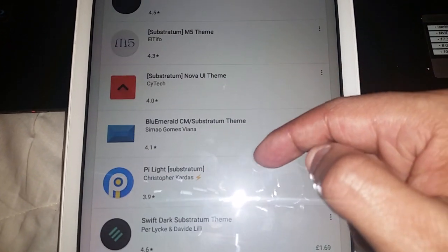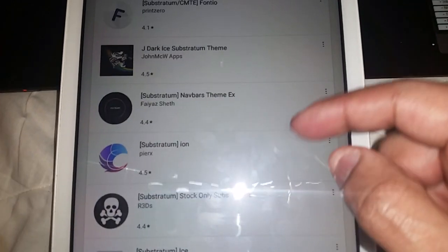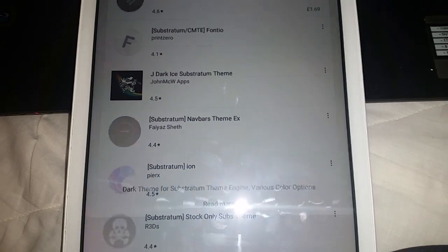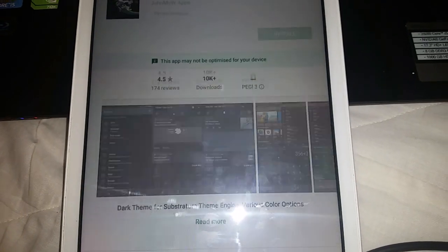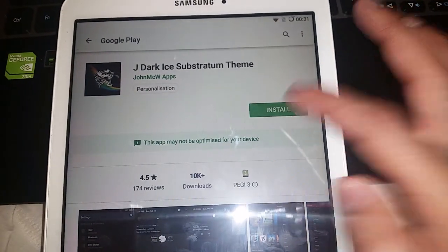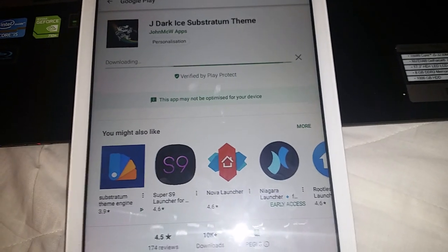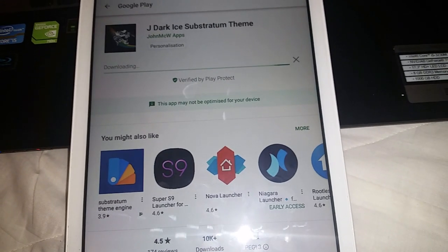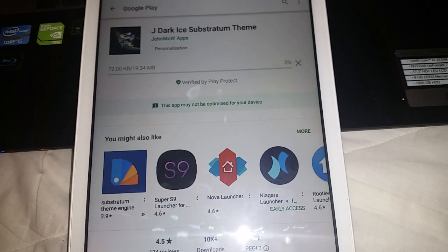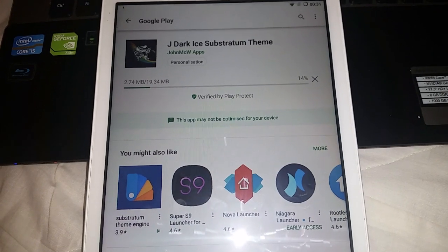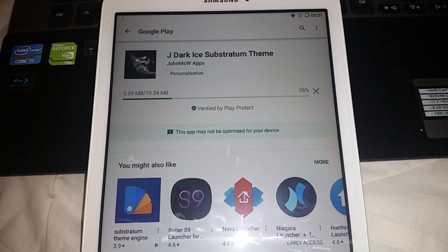There are all these different themes to choose from. Some might work, some might not — you've just got to try them and find the ones that work for you. The ones that don't work, you just don't bother using. I'm going to install this one.